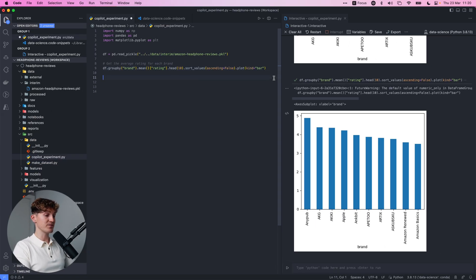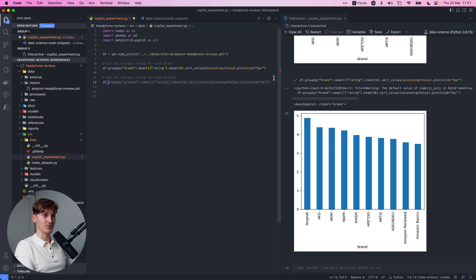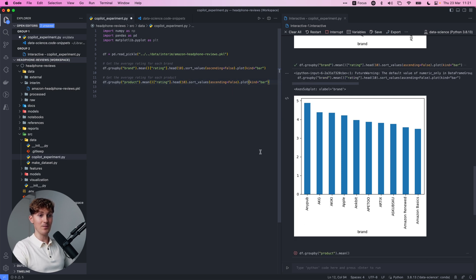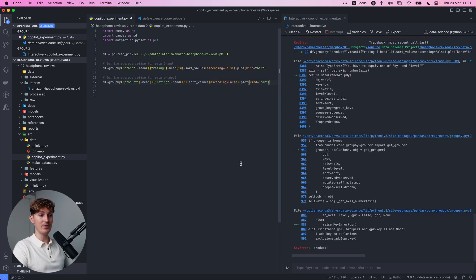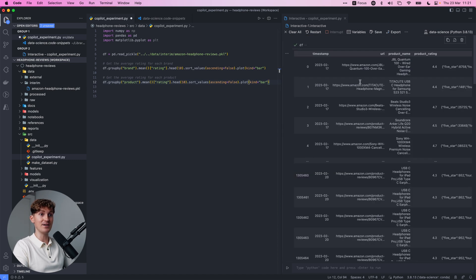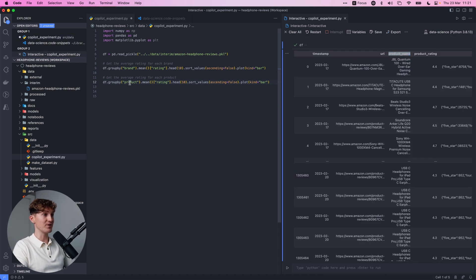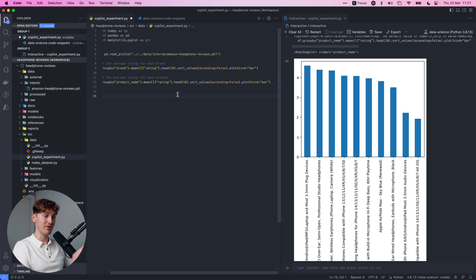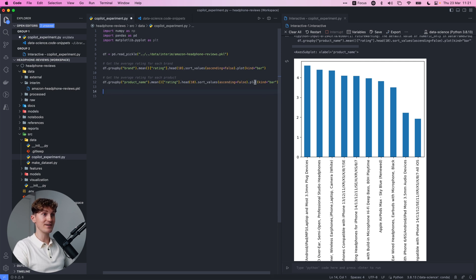Now let's say we want to do this for every product. Let's see if it understands what we're trying to do. I'm going to say df again and group by product, and then it remembers you probably want the first 10 as well - boom, here we have it. Product is not in there because it should be product name, and now we have it for the products, already sorted, a nice plot.